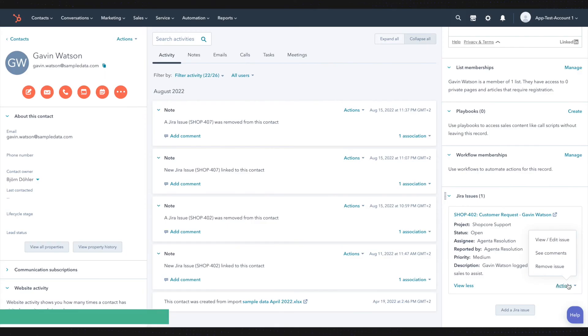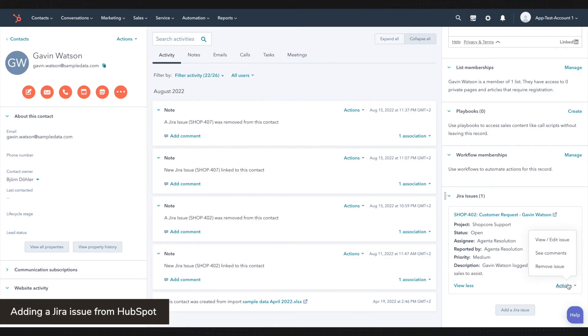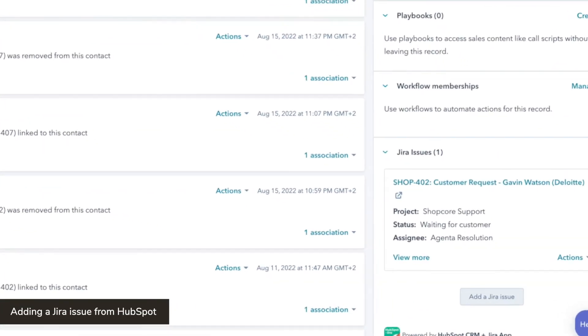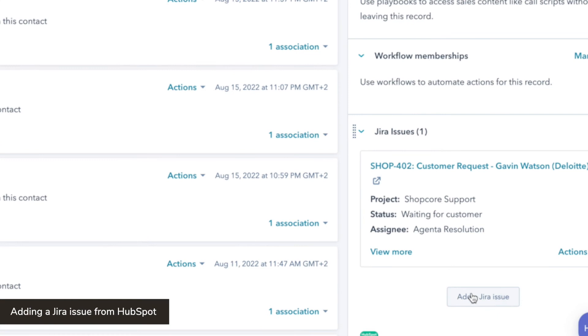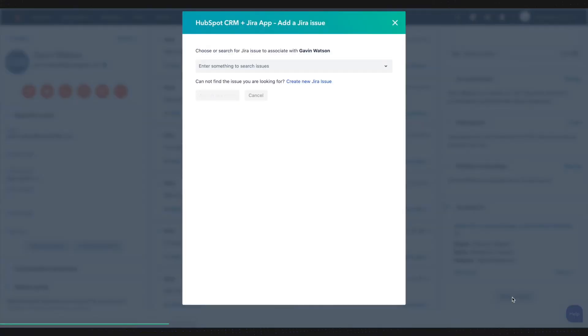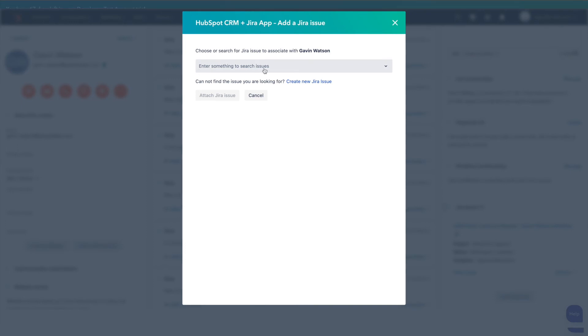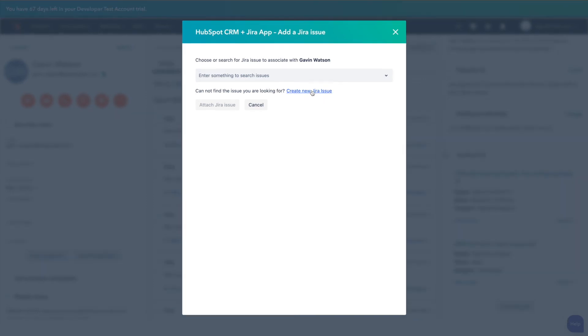You will also see an add a Jira issue button within your object dashboard. Clicking this button allows you to either link an existing Jira issue to this object or create an entirely new Jira issue to link.